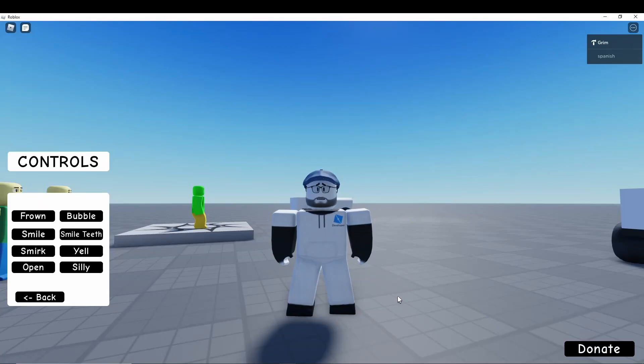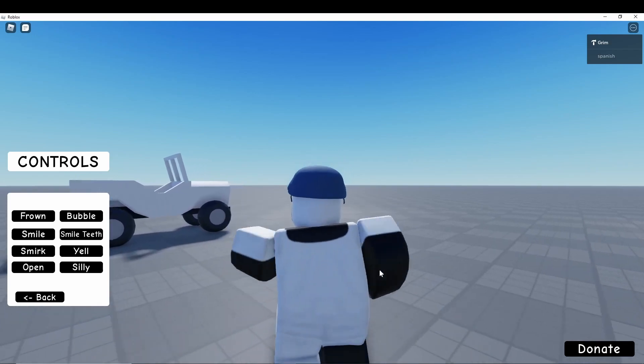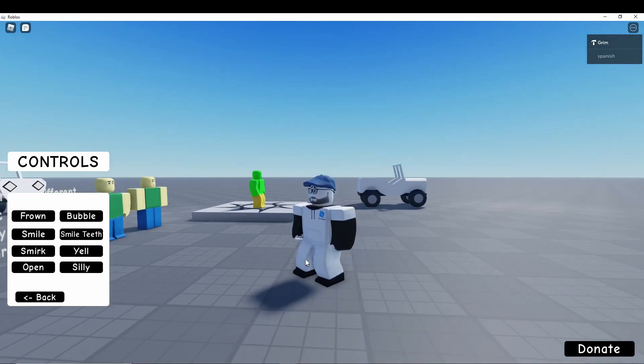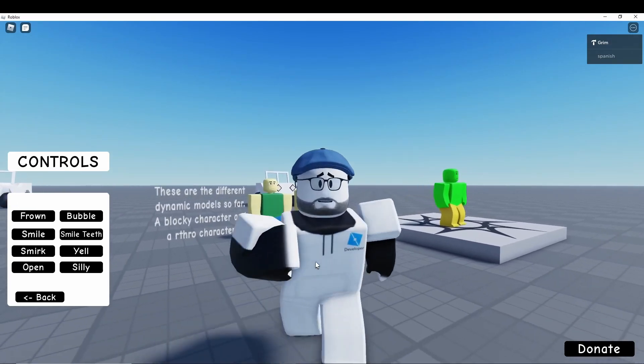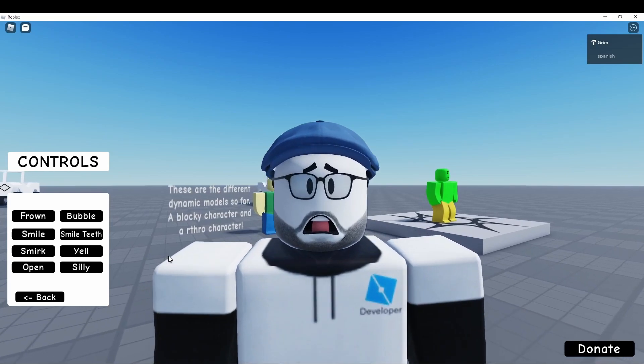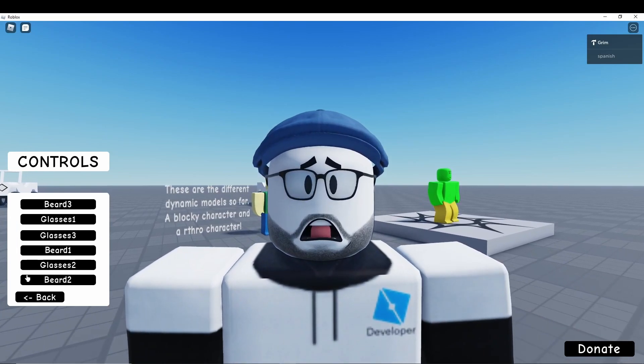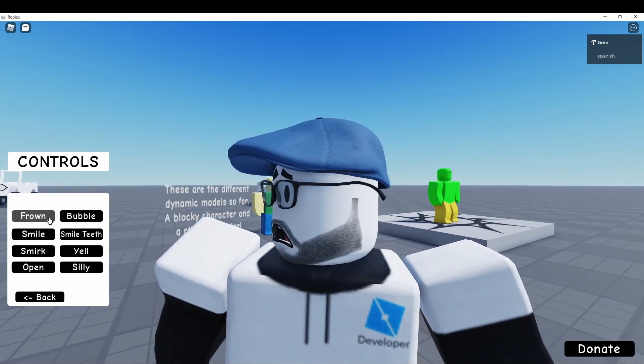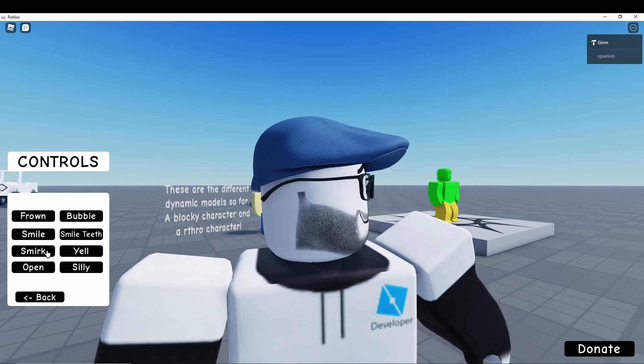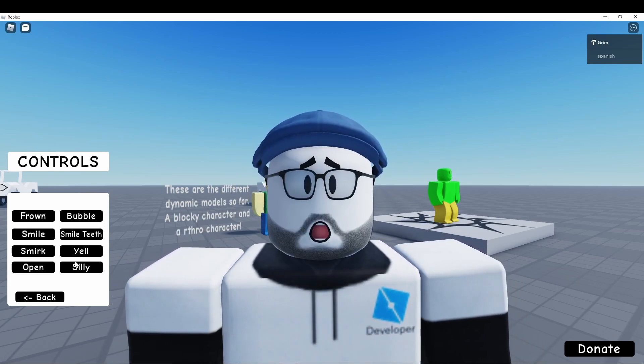Hello everybody, welcome to another video. Recently somebody asked me how I made my dynamic characters for my game, and today I'm going to be showing you how to add these dynamic characters to your game. They have moving mouth and eyes you can use by a control panel, and yeah this is a pretty cool system, so let's get into how to add it.